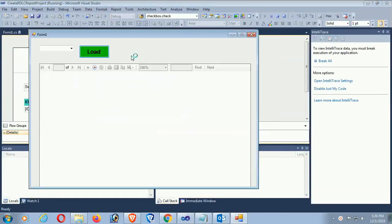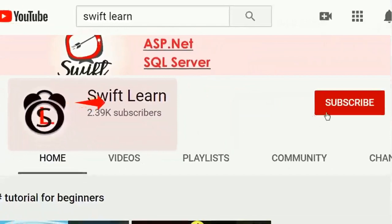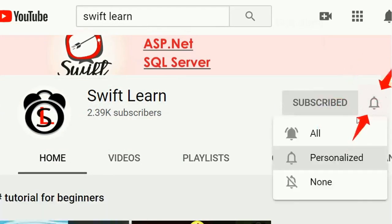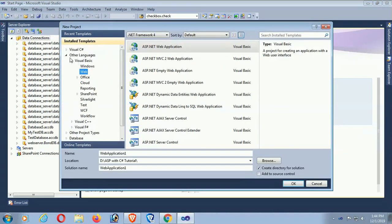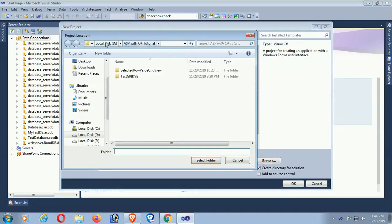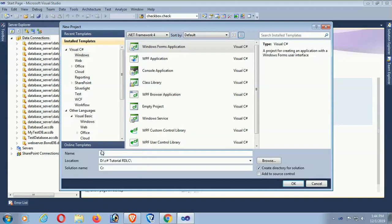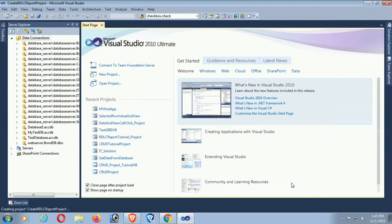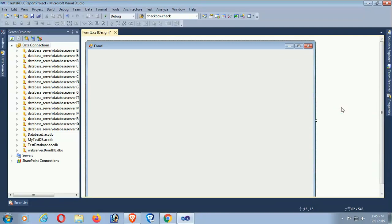Welcome to SwiftLearn. This tutorial shows how to create an RDLC report with an MS SQL Server database in a C# Windows Forms application for beginners. Start Visual Studio, click New Project, expand C# Windows, select Windows Forms, choose the folder where you want to save your project, name the project — mine is 'CreateRdlcReportProject' — and click OK. The project is created; now resize and design the form.